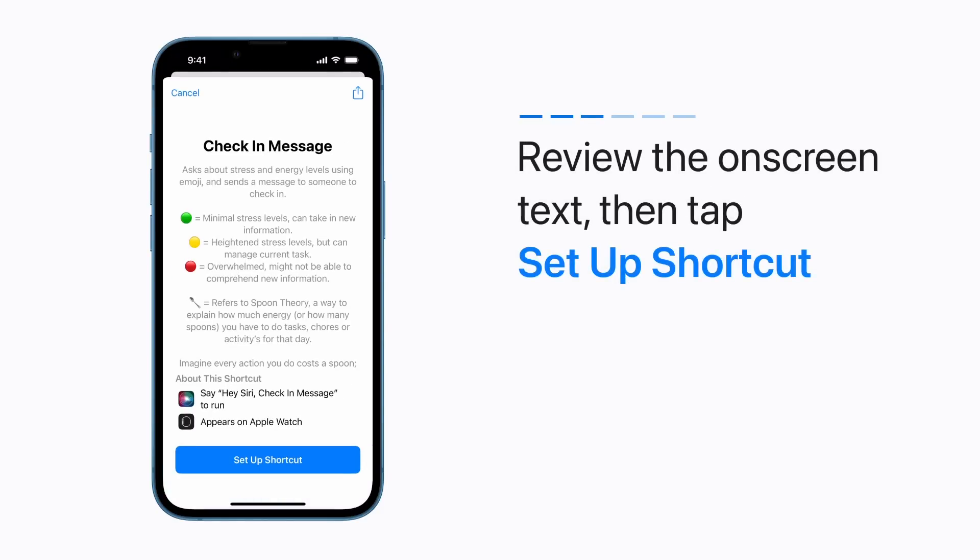Now, review the on-screen text to learn about the shortcut. Then tap Setup Shortcut.